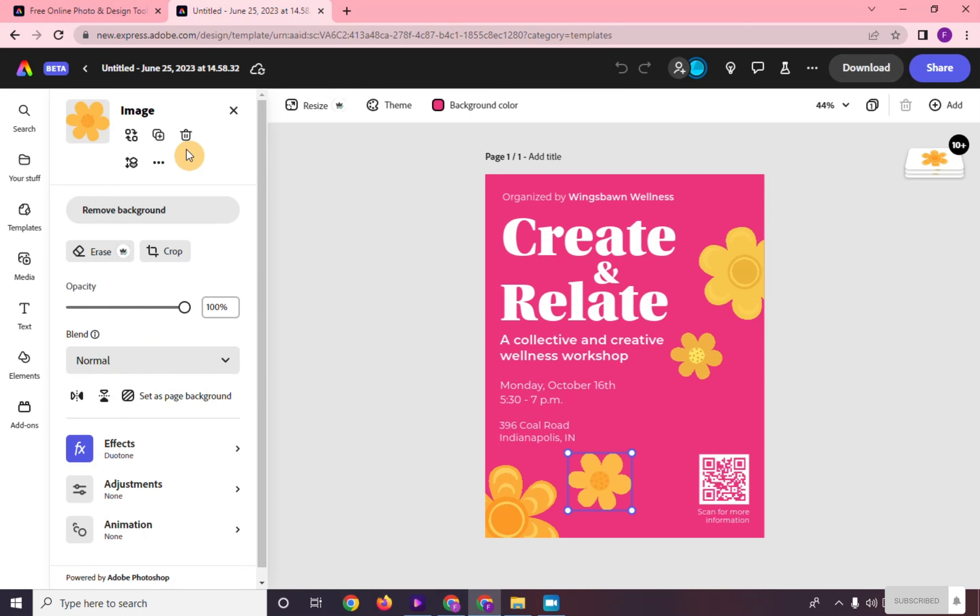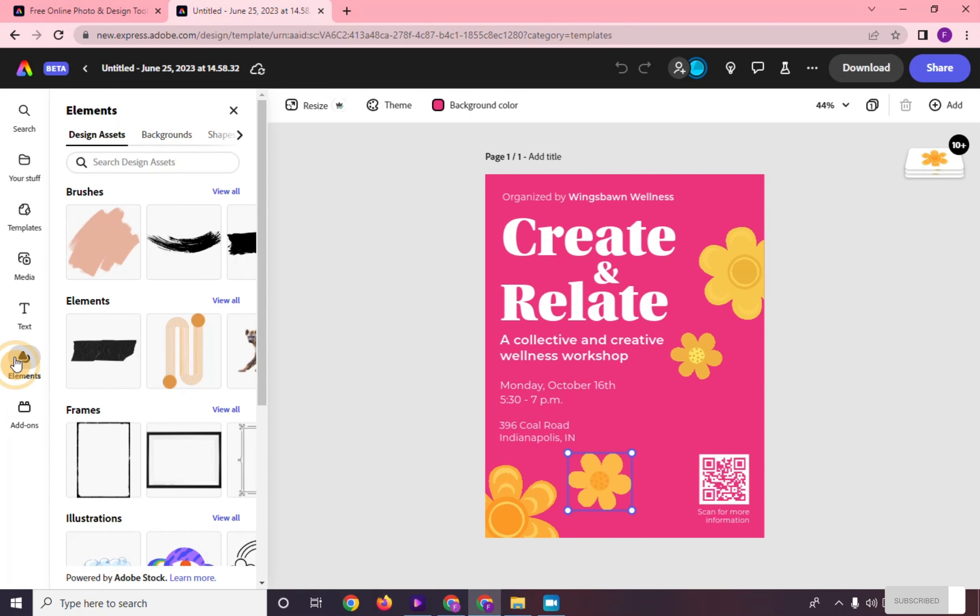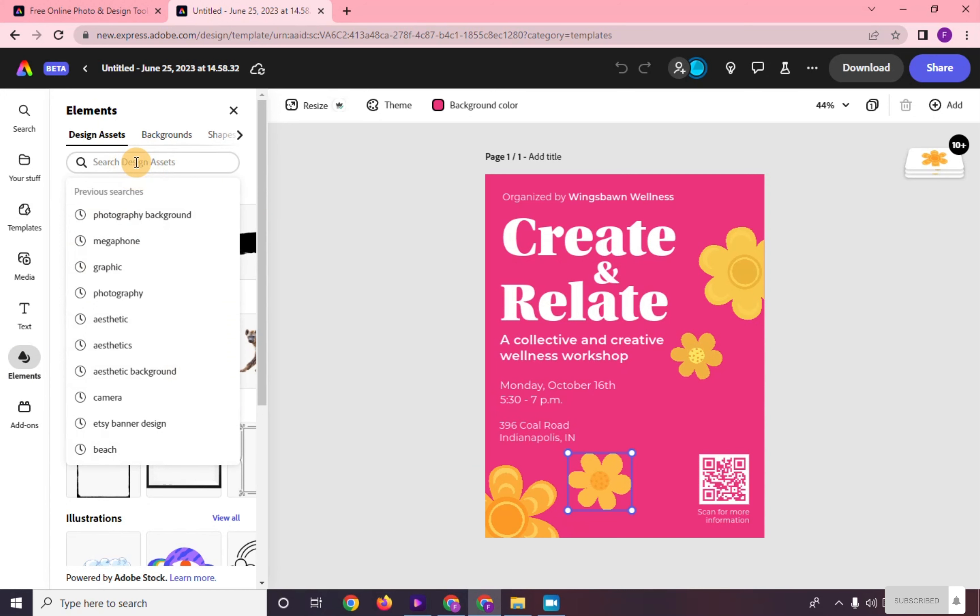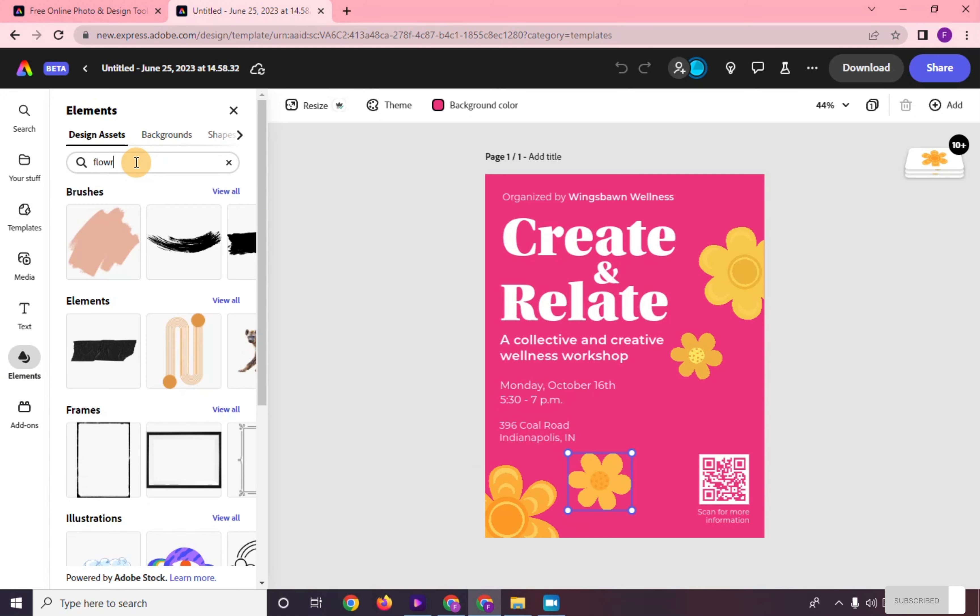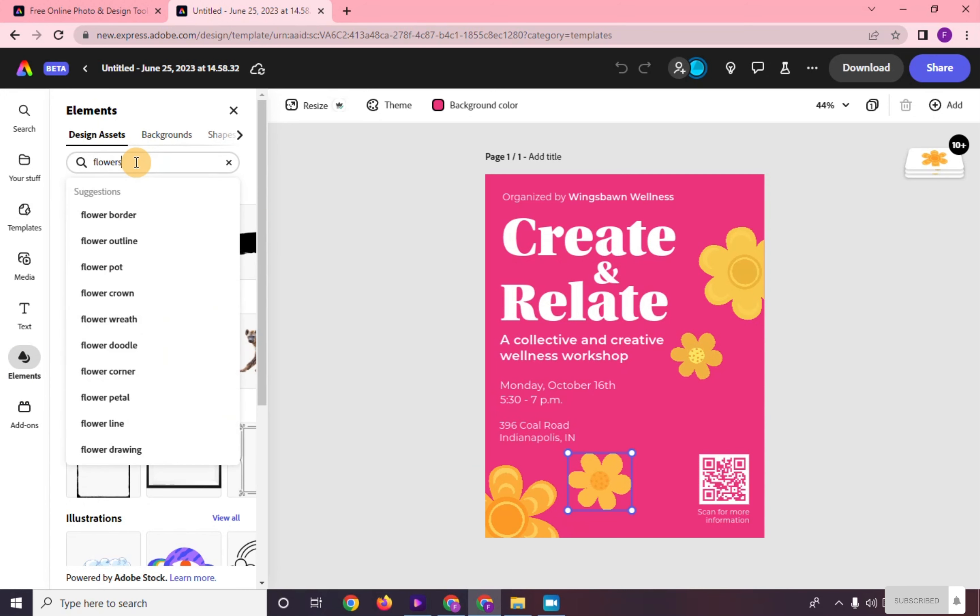We can change the images right here. Just go to elements or media and search for the image you want to add.